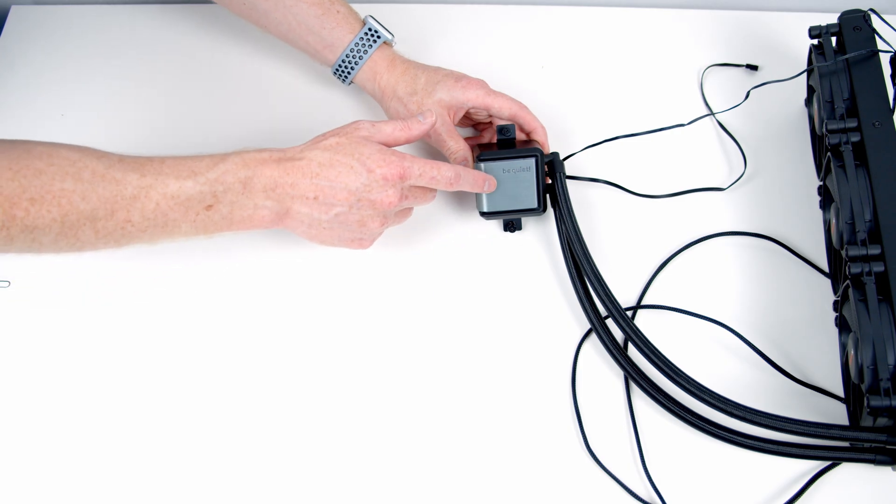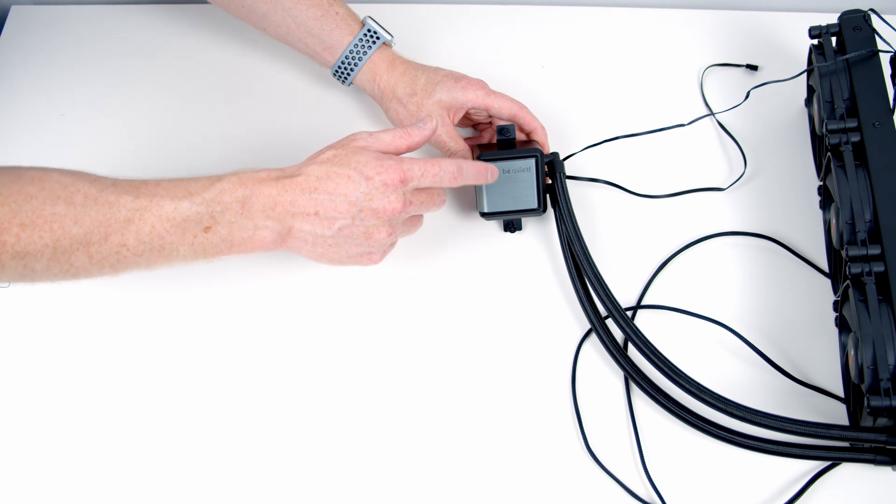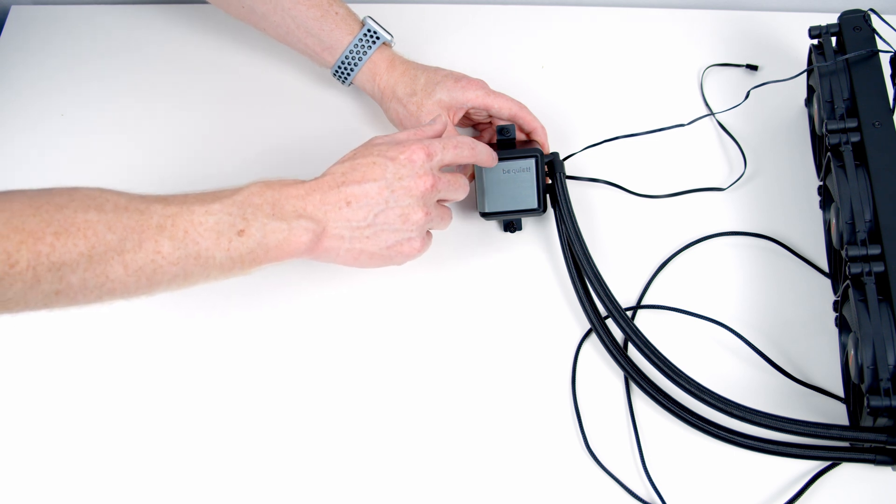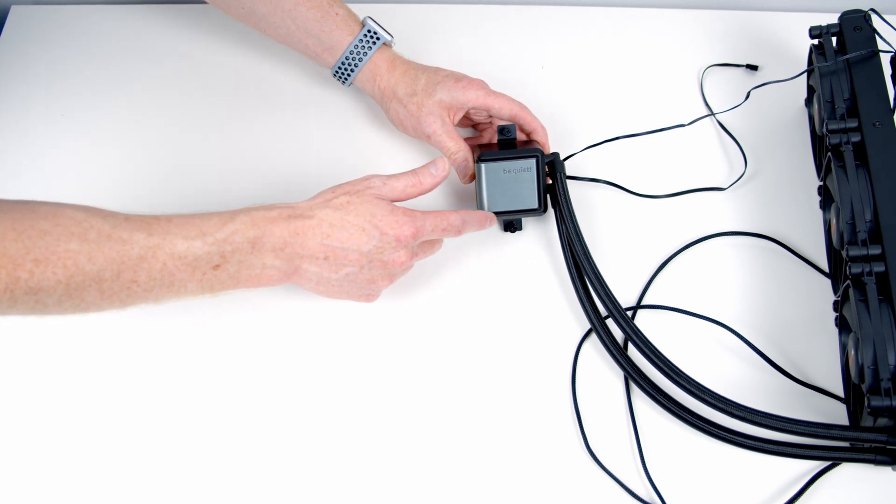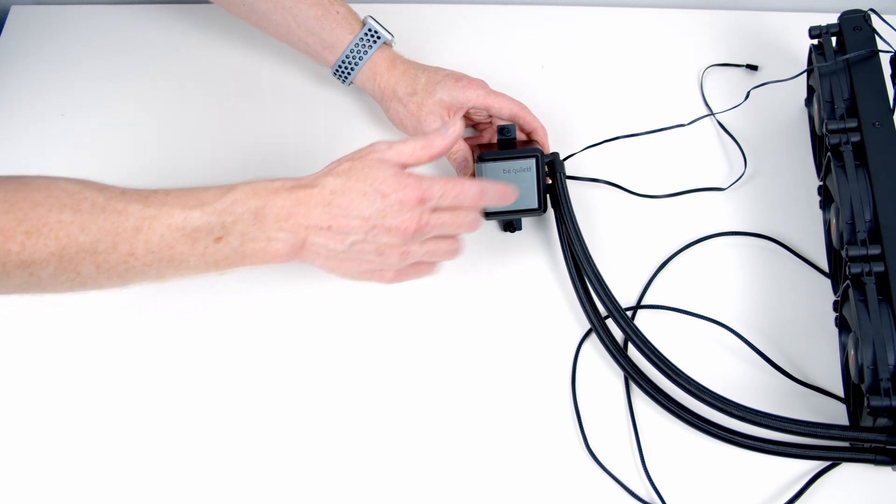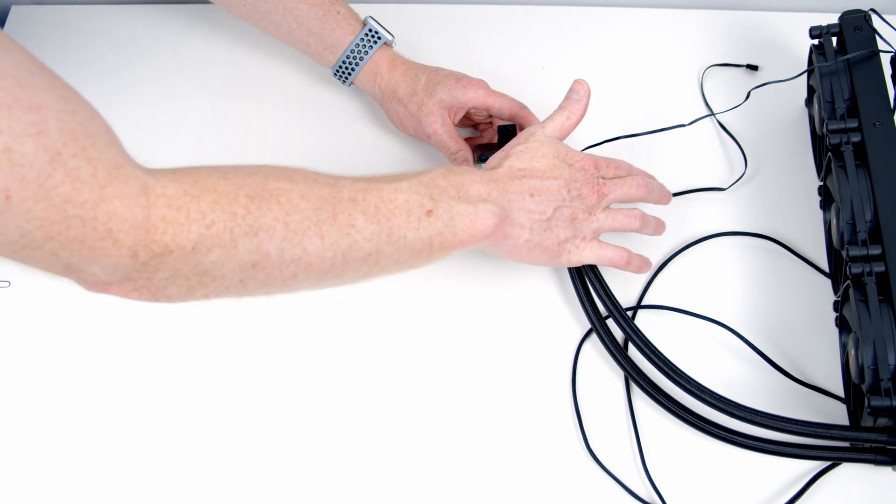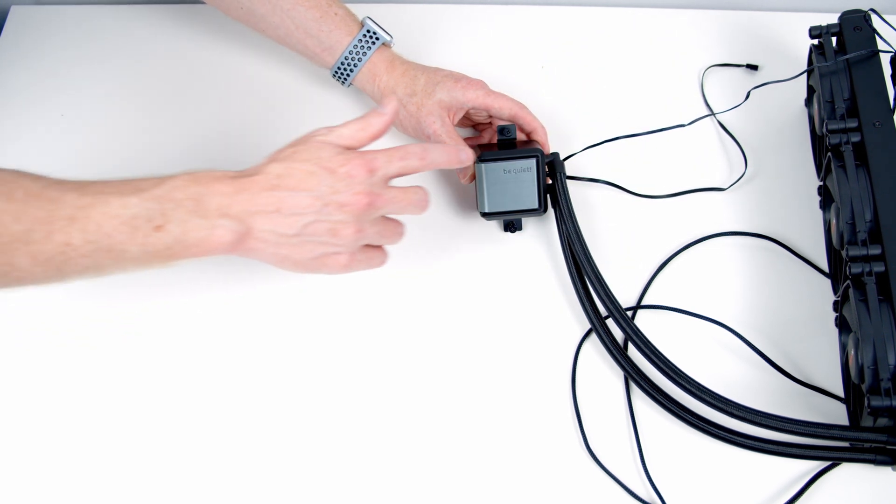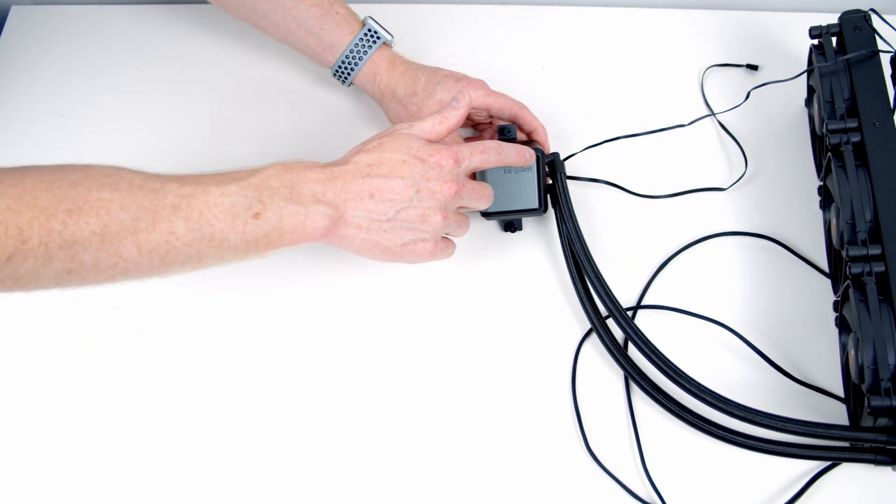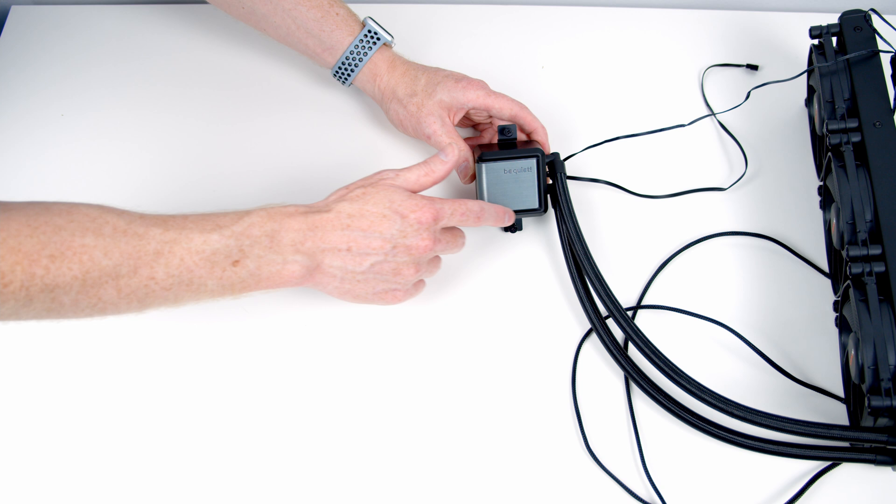The final thing to mention about the ARGB is you've got this light bar around the pump here which lights up, and whether you use the controller or your motherboard software, you'll be able to control this lighting.